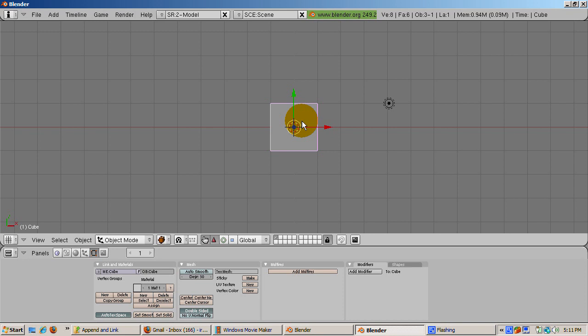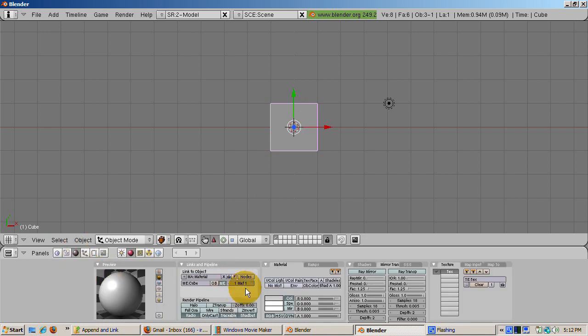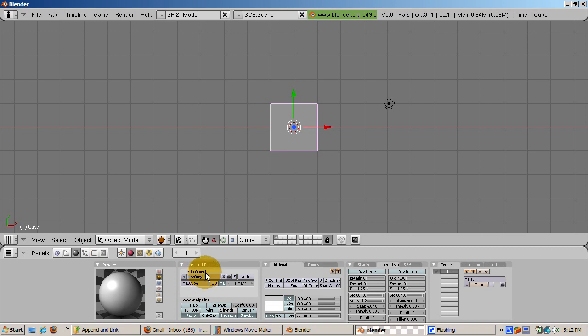We're first going to create a blend file with some objects, materials, and scenes that you might want to share with others. First, select the default cube. The cube has a default material. Go to the F5 shading buttons. Click the Generate an Automatic Name button to make the material something descriptive. Blender makes an attempt at creating a realistic name for the material. Its name is now Gray.